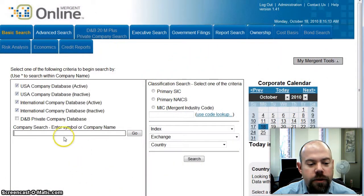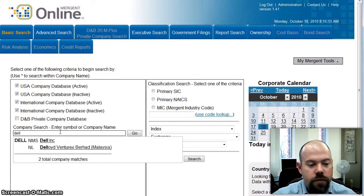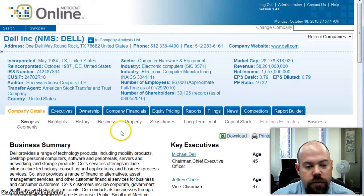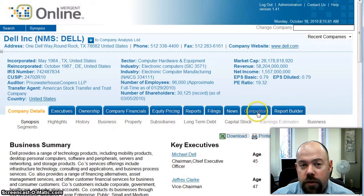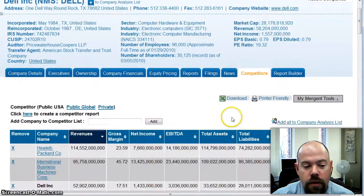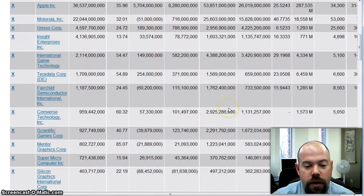So when you get to Mergent Online, the first thing you want to do is search for the company that you're actually analyzing. For this purpose I'm going to use Dell — Dell Incorporated. You've got all kinds of tabs in here to play with. For the purpose of this video, I just want to show a list of competitors, so we're going to click on Competitors there. And this gives us a pretty extensive list of competitors.